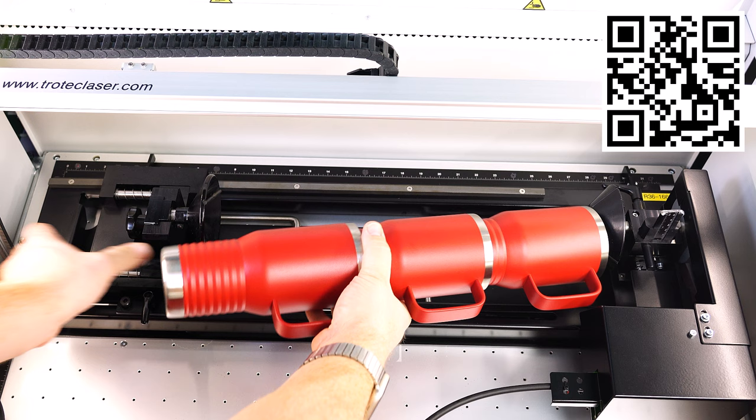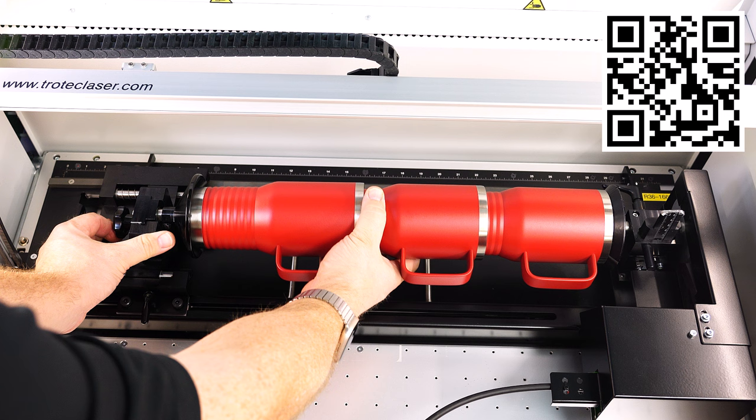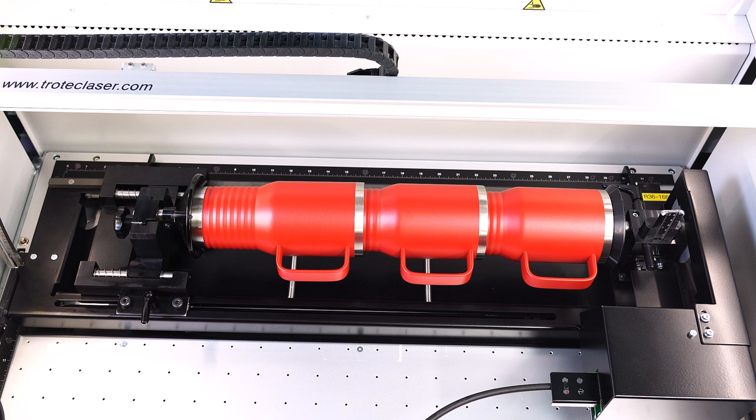You can also use this process to engrave multiple cups at once. Scan this QR code or see the link below to watch the laser hack video to learn how to stack cups together using rubber gaskets.